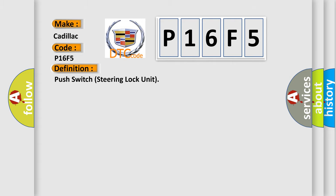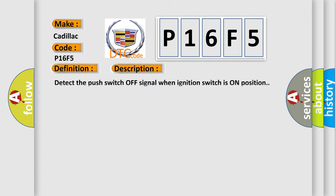The basic definition is push-switch steering lock unit. And now this is a short description of this DTC code: Detect the push-switch-off signal when ignition switch is on position.